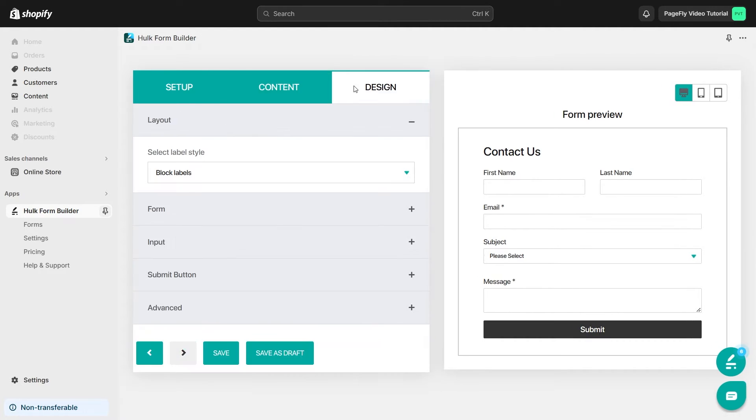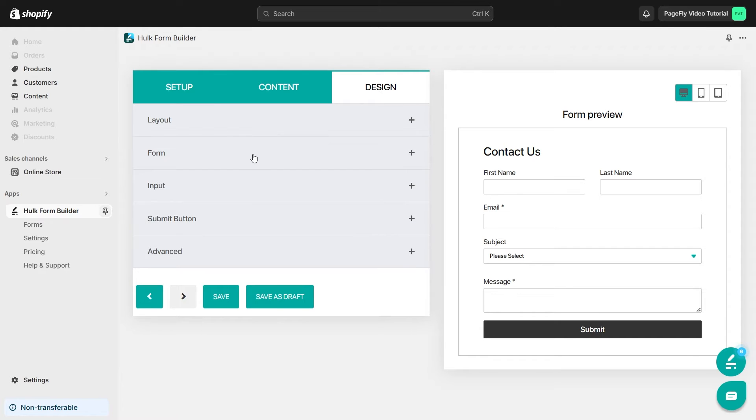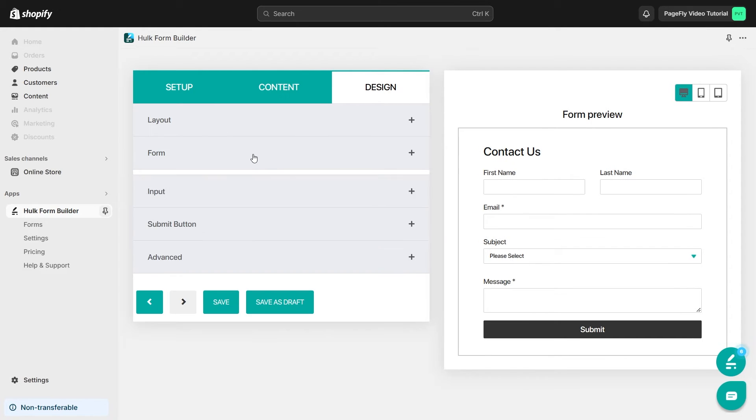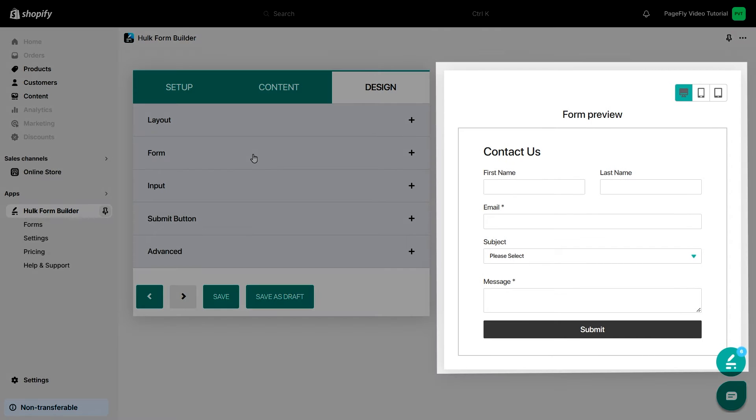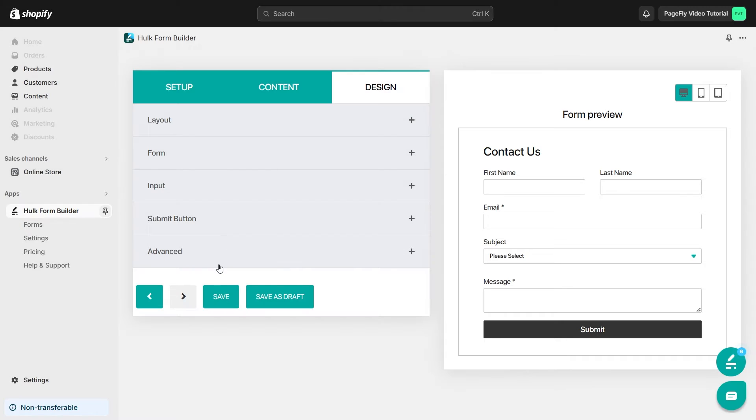The last step is to set the form design settings. You can check the preview of the form here. If you want to use this form immediately, click on the Save button. If you want to save the form to use later, click on Save as Draft.